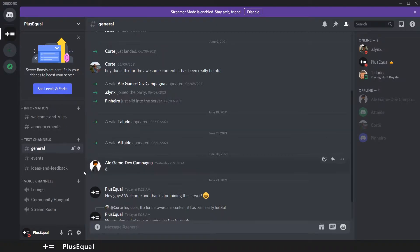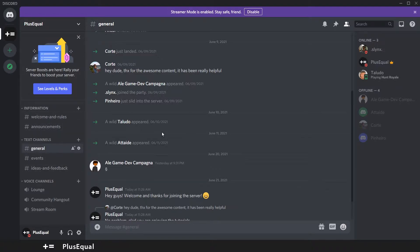I promise you that I will take time to fill information and more channels here, but we are not here for Discord — we are here to talk about Cinemachine, so let's begin.